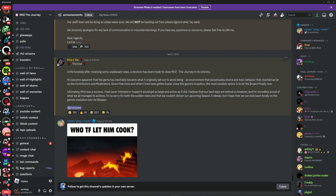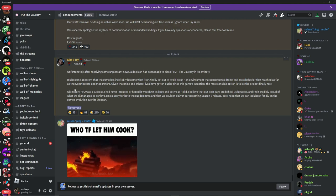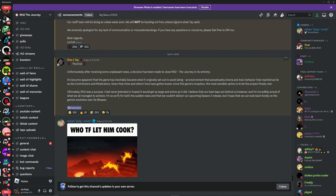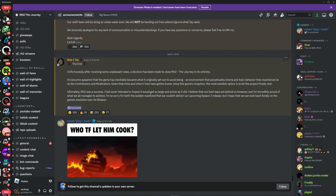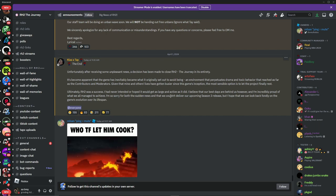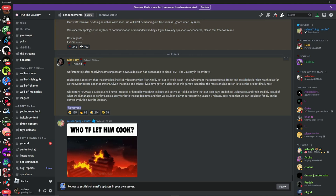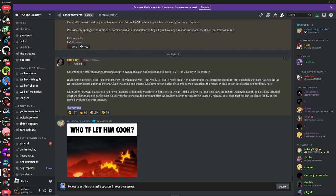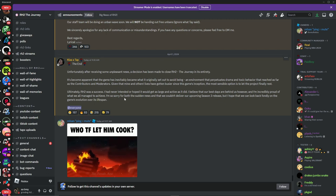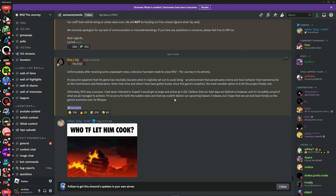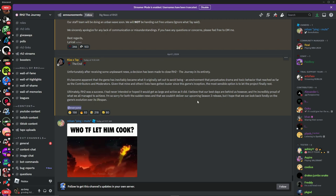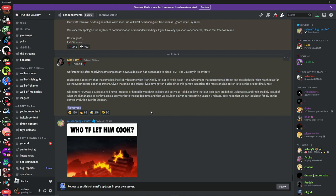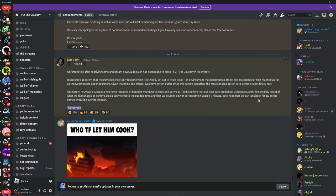Ultimately RH2 was a success. I never intended or hoped it would get as large and active as it did. I believe that our best days are behind us however, and I'm incredibly proud of what we all managed to achieve. I'm so sorry for both the sudden news and that we couldn't deliver our upcoming Season 3 release, but I hope that we can look back firmly on the great game's evolution over its lifespan.